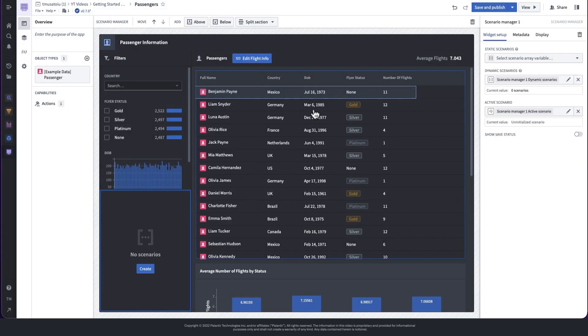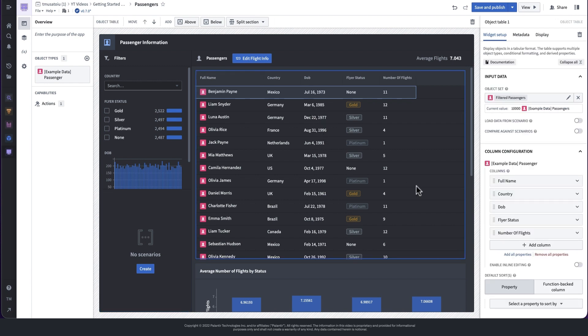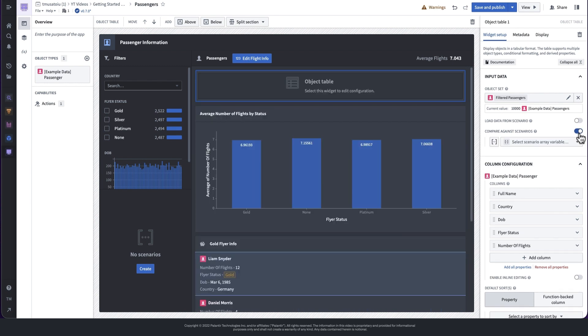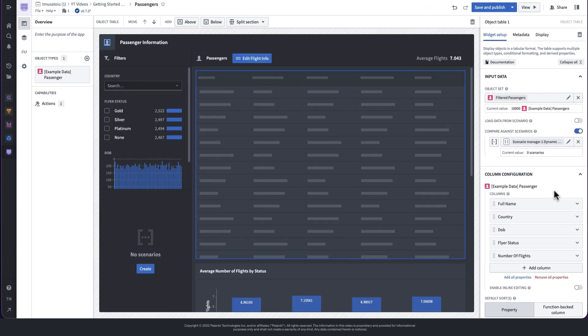Now, to make the rest of the widgets scenario aware, we need to change the configuration of the widgets. Let's take the object table first. In the configuration, we select compare against scenarios and choose the scenario set from the drop-down.